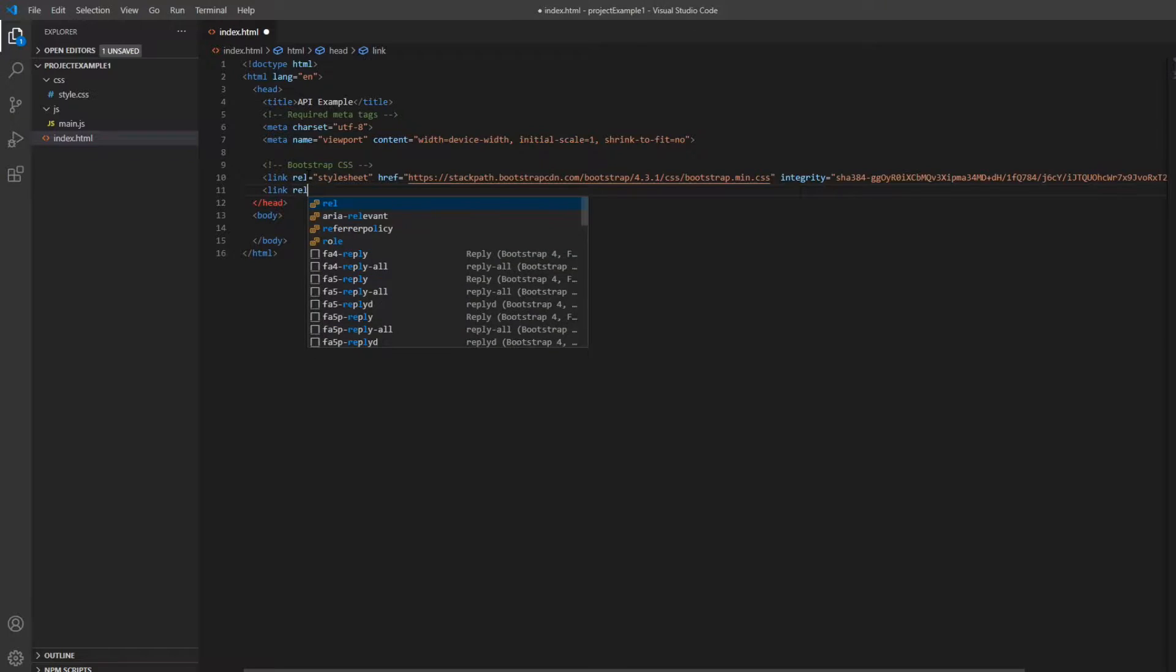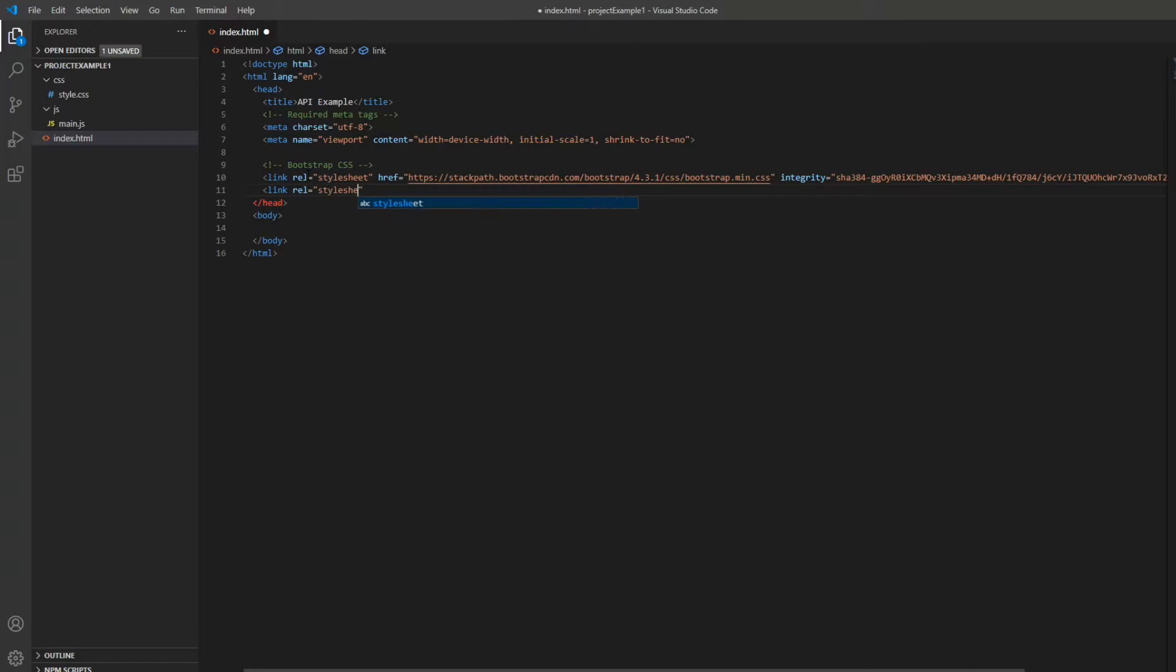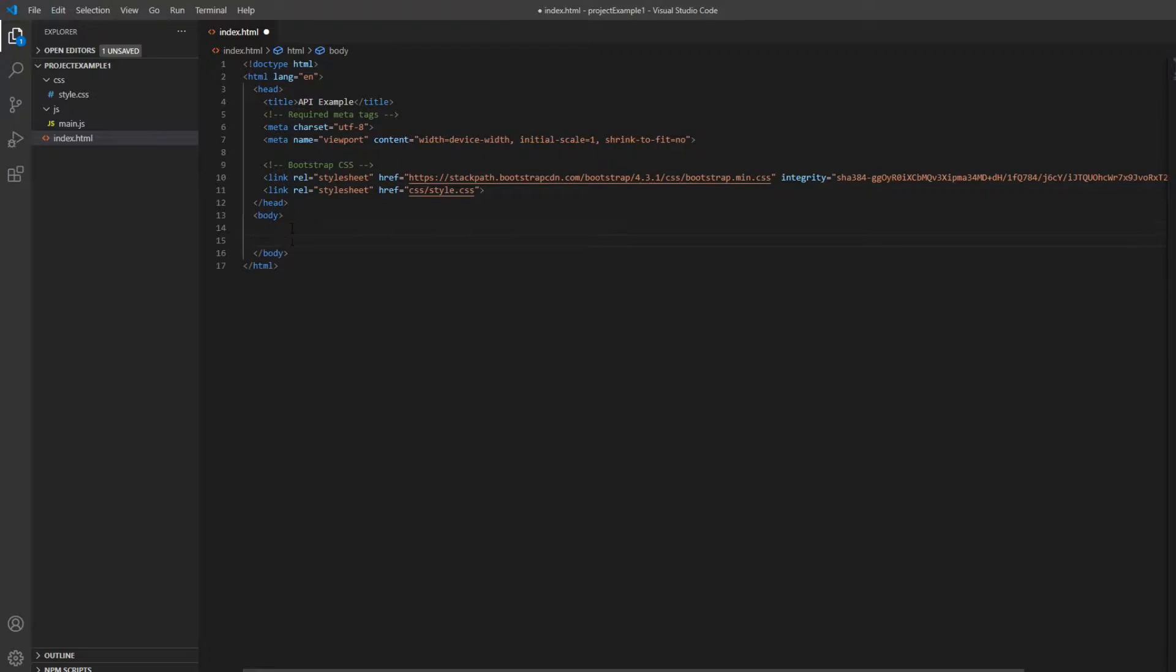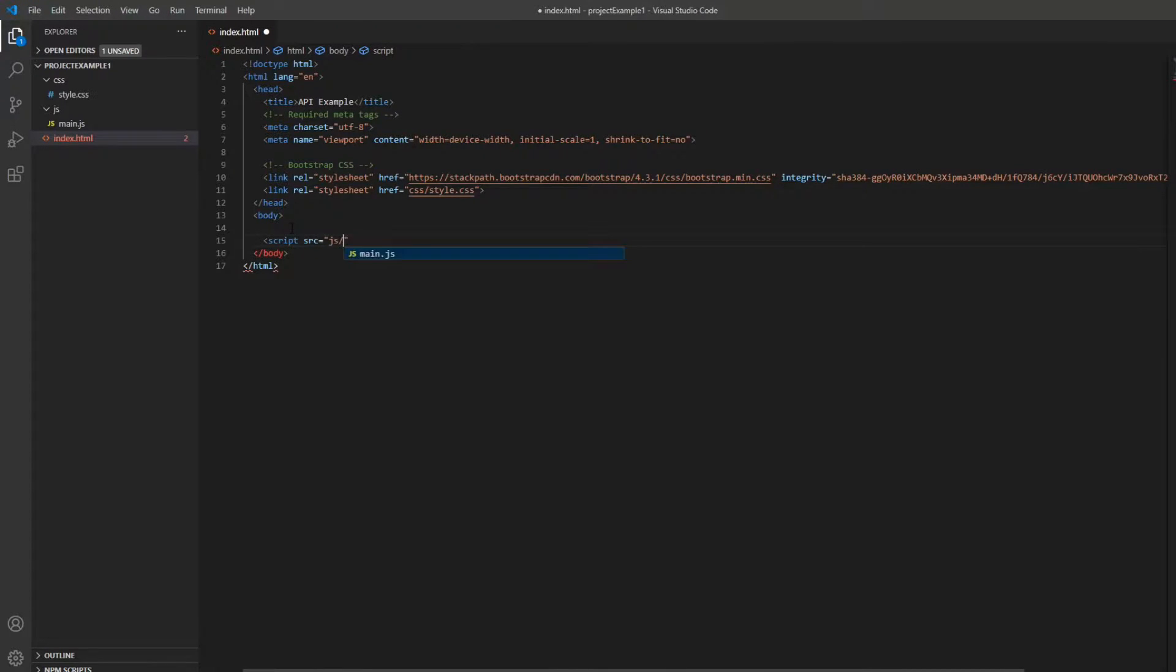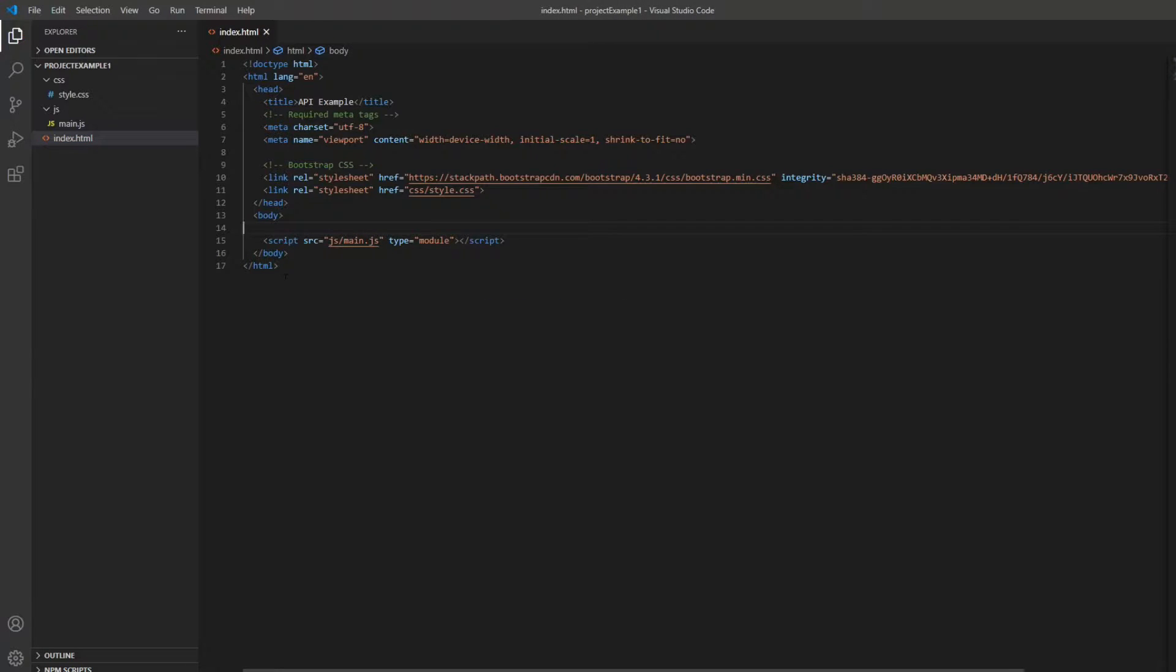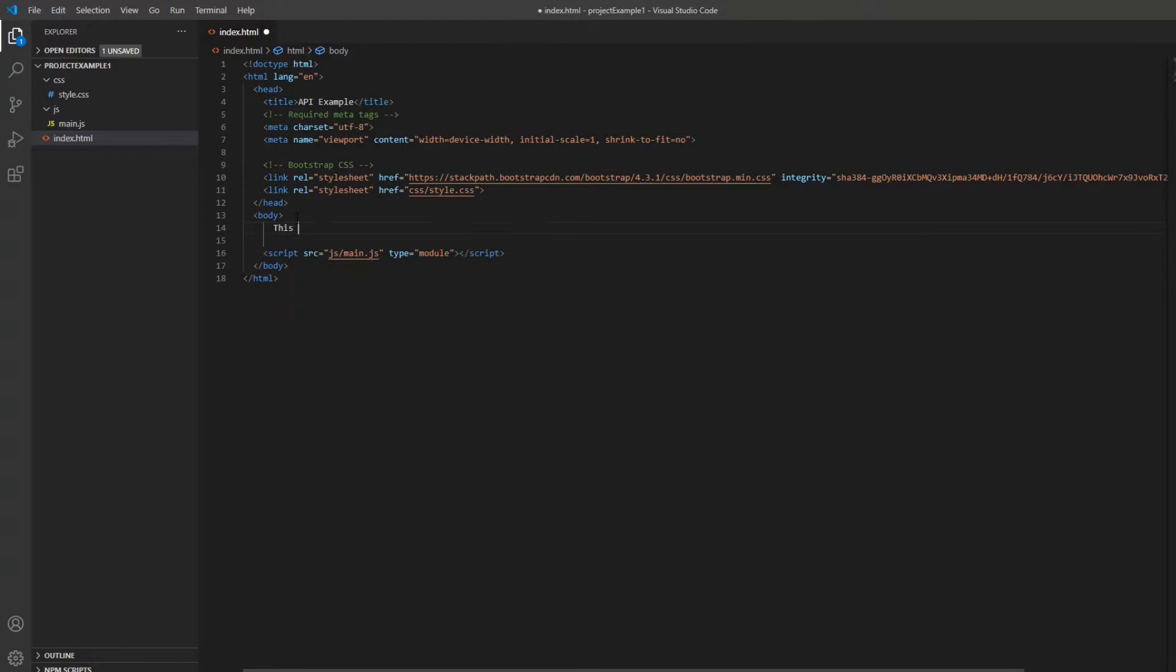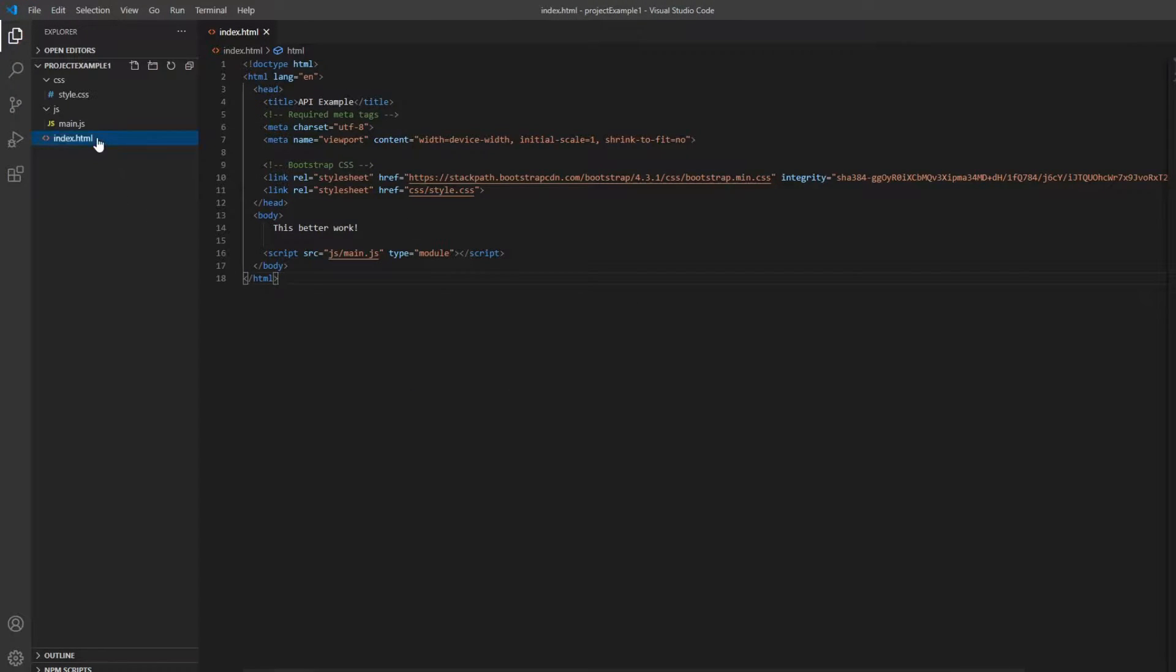In the head tag, I'm gonna reference my CSS file. And in the body tag, I'm gonna reference my JS file. And I'll also put some text to see if all this works. If we now open this in the browser, we can see that the page works and this means that we're done with the basic setup.